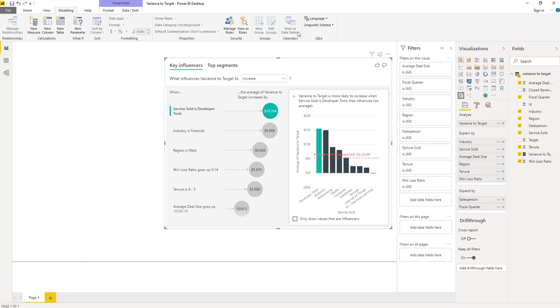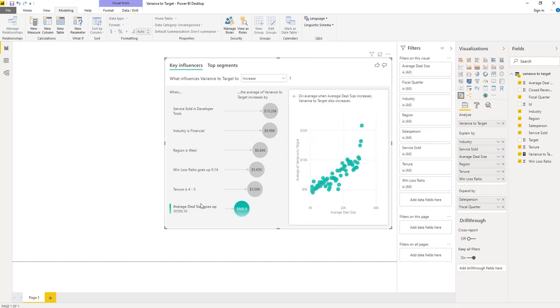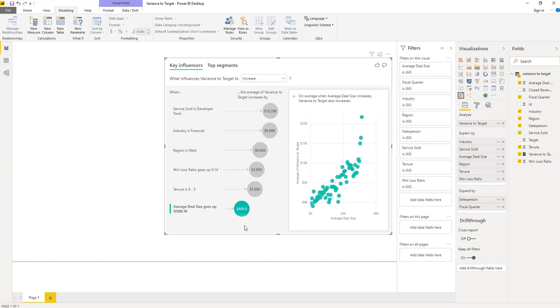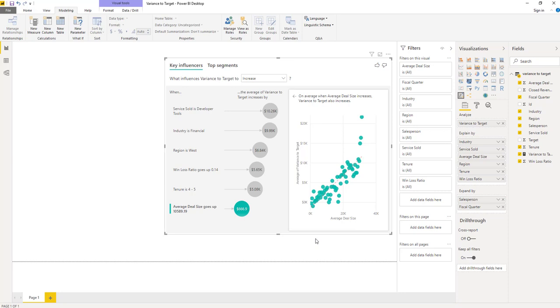We can also see that we get different kinds of analysis depending on the type of data we have. For example, average deal size is a numeric field. We are told that when the average deal size increases by about $10,000, which is the standard deviation of average deal size, variance to target increases by over $600. On the right hand side, we can see a scatter plot as shown, as that's a more intuitive experience than seeing individual data bars for every unique deal size. But what happens if the relationship between the numeric field and the target is not linear? The visualization automatically runs correlation tests and changes the right hand side visualization to match the data. So let's see that in practice.